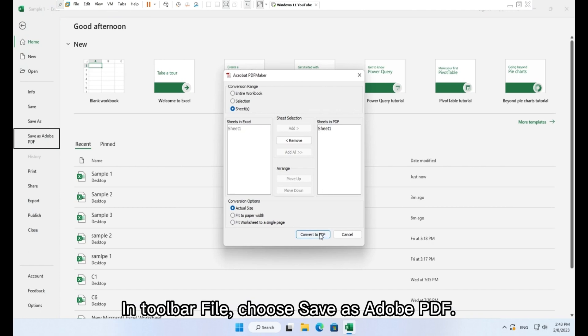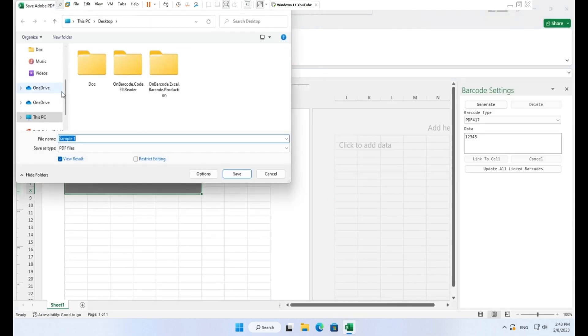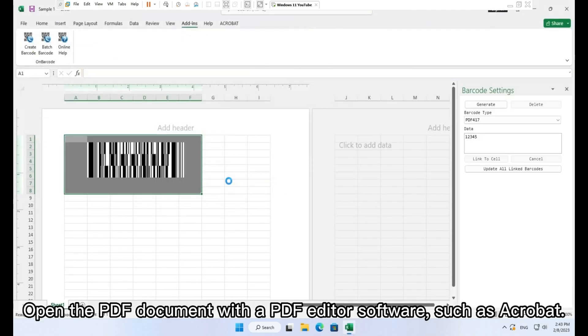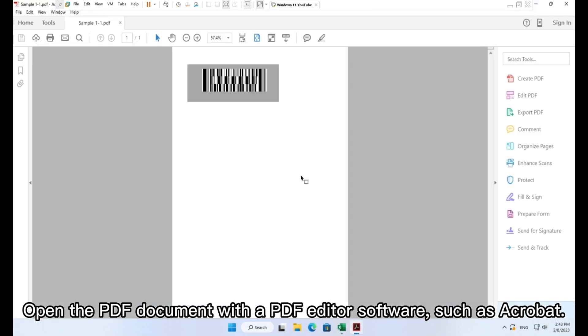In toolbar file, choose save as Adobe PDF. Open the PDF document with a PDF editor software, such as Acrobat.